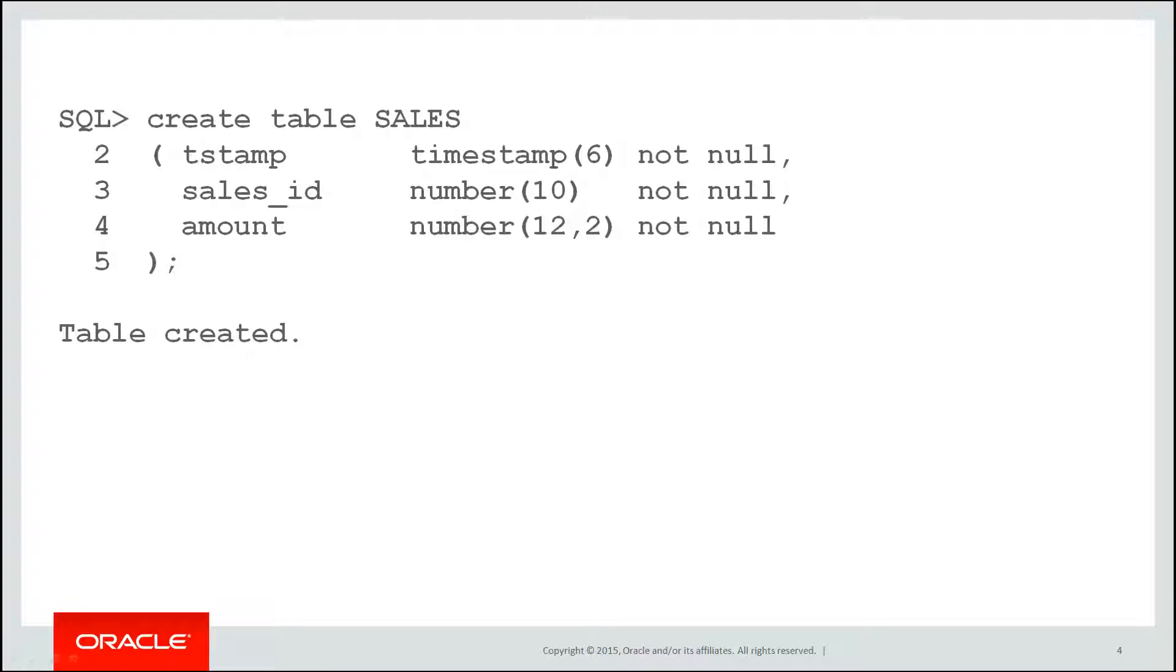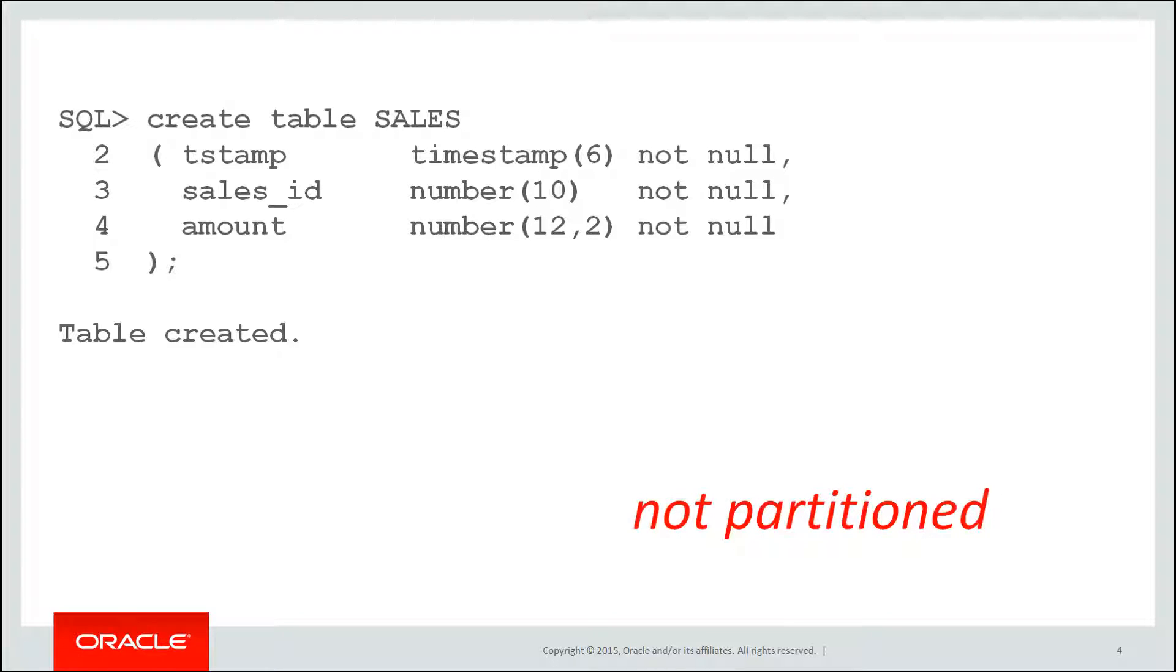Let's create a table called sales. It's got a timestamp, sales ID and the amount of each sale. So we're going to record sales as they come in as transactions. You can see that this table is not partitioned.